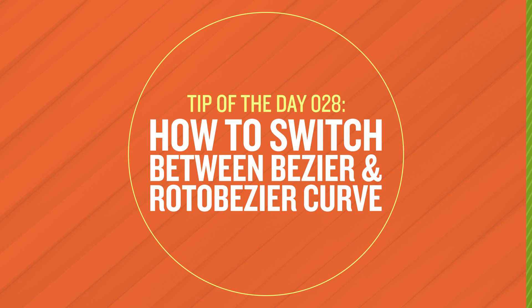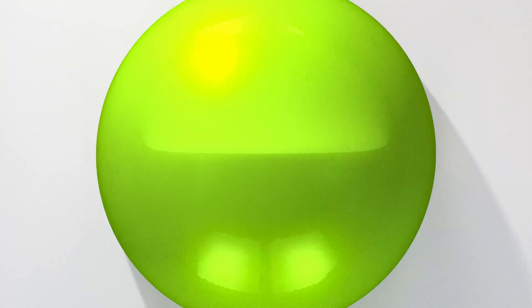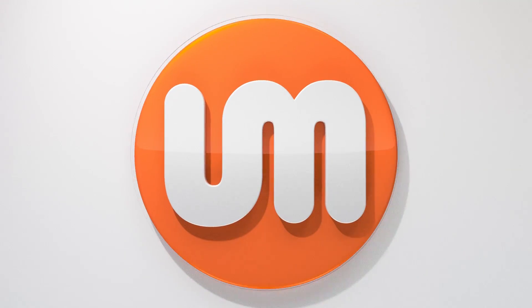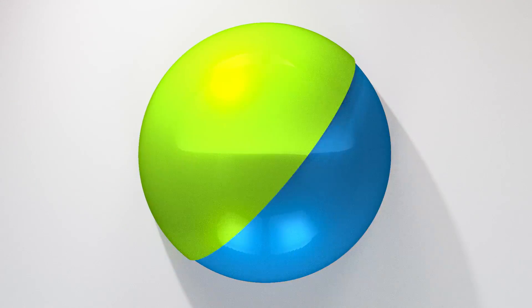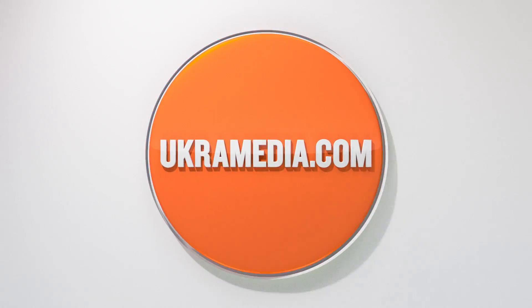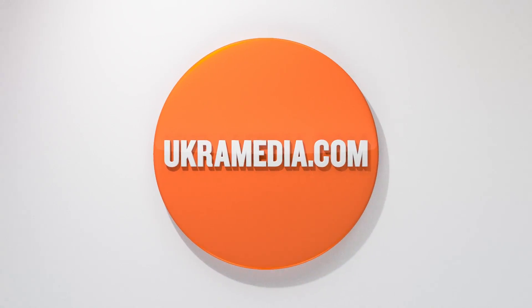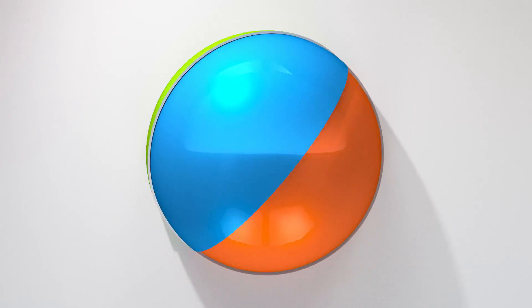Alright thank you so much for watching this quick tip. I really hope you found it useful and if you have make sure you like the video, share it, subscribe to our YouTube channel, follow us on social media, but until next time my name is Sergei Proknevsky and this is UkraMedia.com.